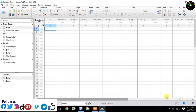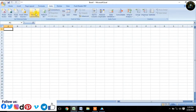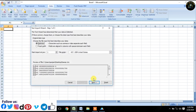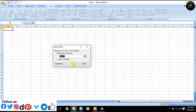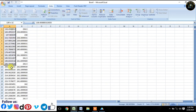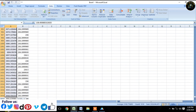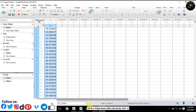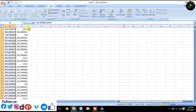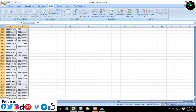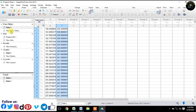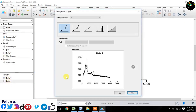Just follow every step precisely and carefully. I will show you how to do the work of Prism Software.